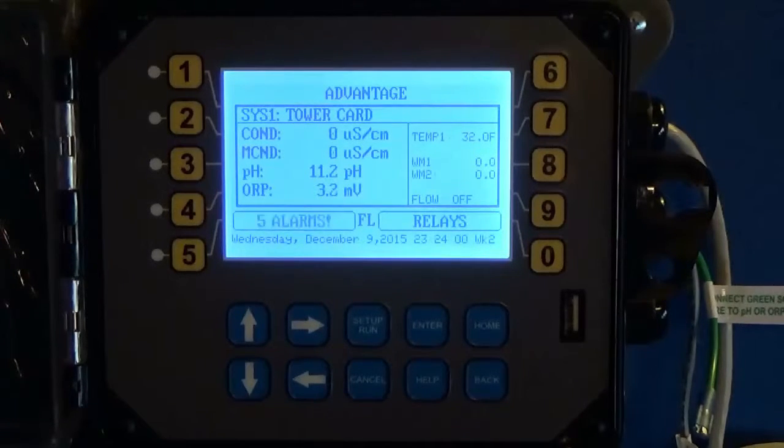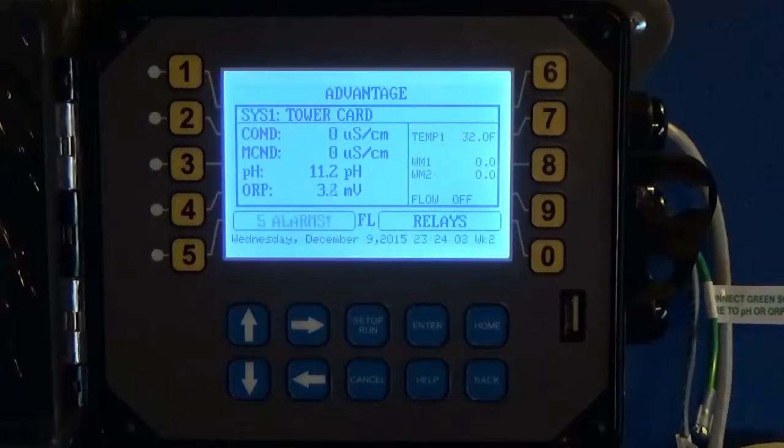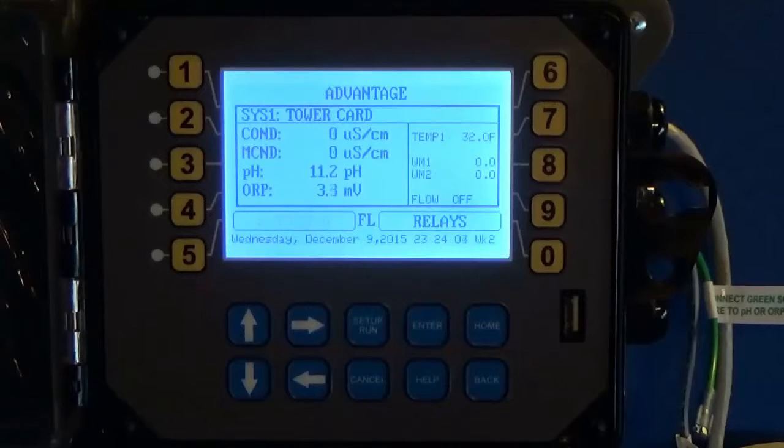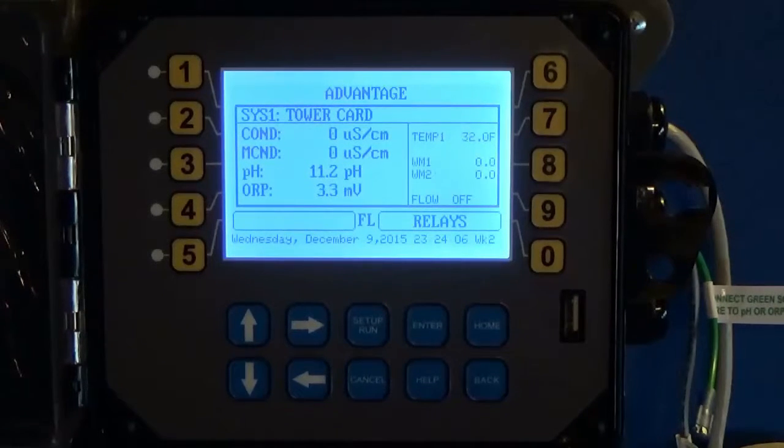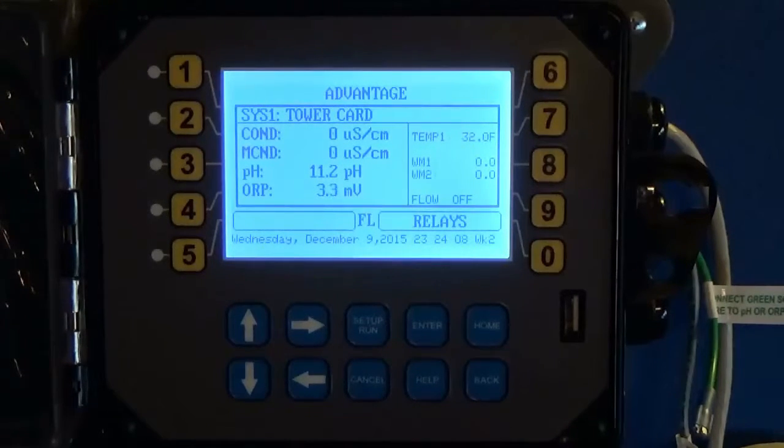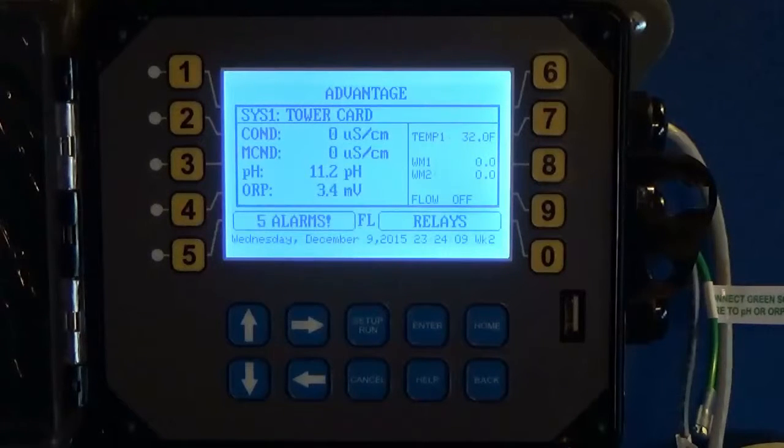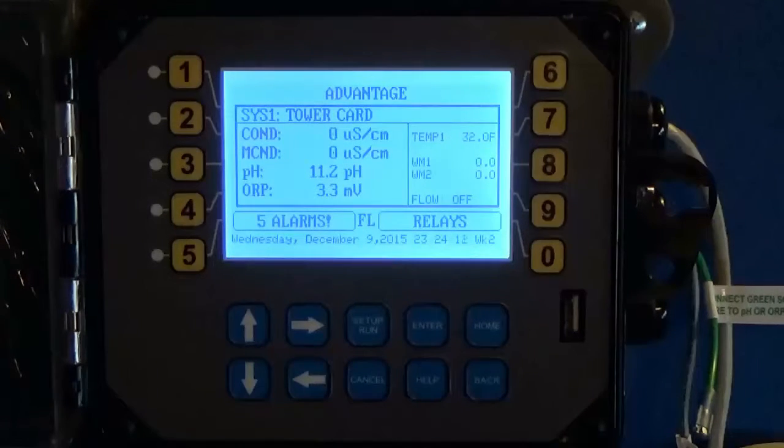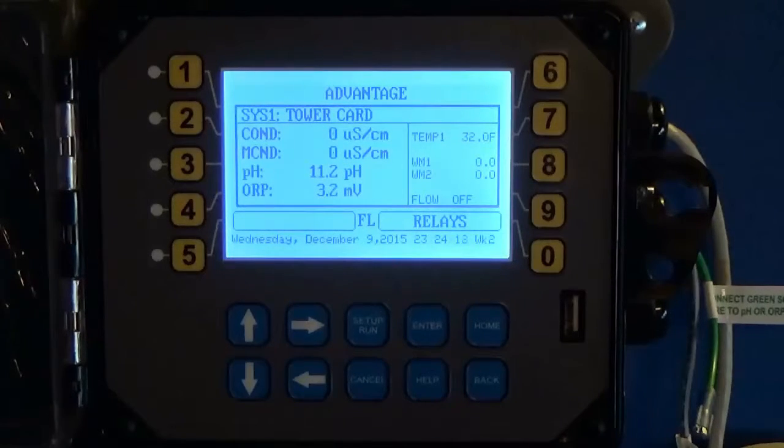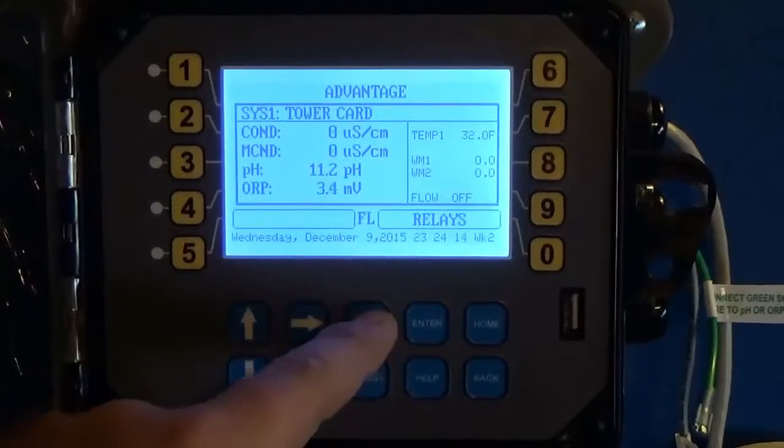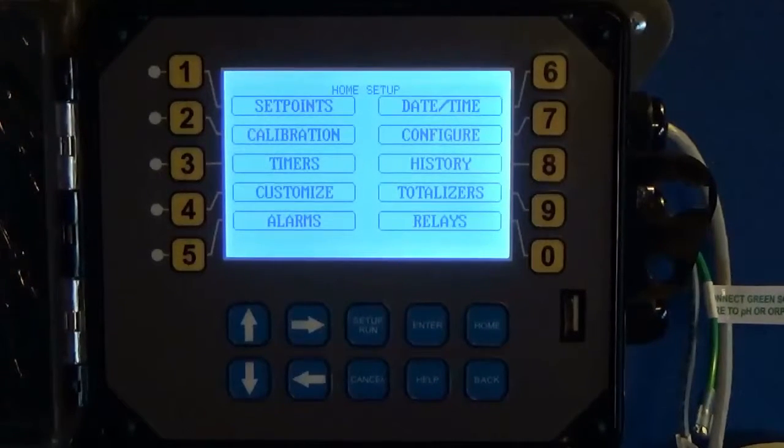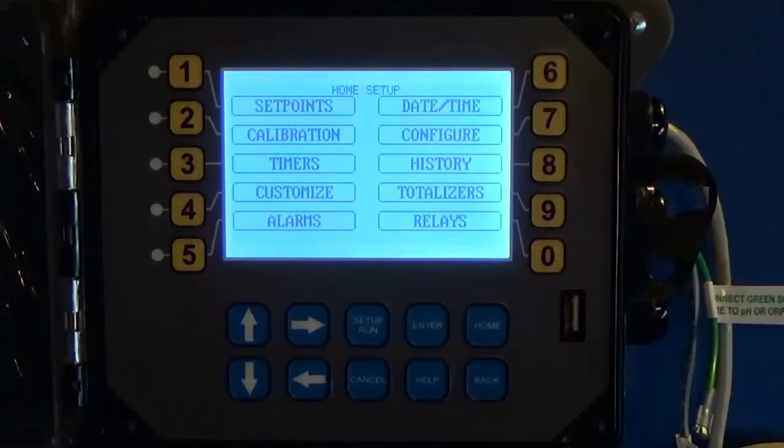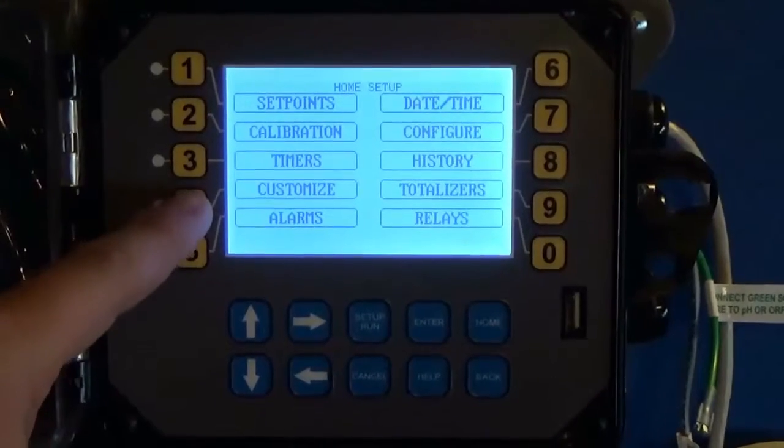What we're able to do is bring any 4 to 20 milliamp input in, and if you're on WebAdvantage then you can get a running history of all of those other sensors and inputs as well. From the main run screen you're going to hit setup run, and first things first when you get your unit you want to go into customize.